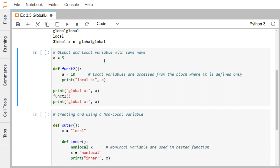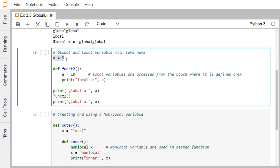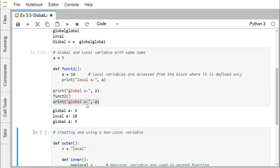Now let us look at another example — a global and local variable with the same name. Here, a equals 5 is the global variable defined before function2, and inside function2 we define another variable a with the same name but with local scope. Local variables are accessed only from the block where they are defined. So here a is set to 10, and printing local a will give 10. Before calling function2, printing a gives the global value of 5, and after calling function2, printing global a again gives 5 back. But within function2, printing locally gives 10. According to our expectation, we are getting this outcome.